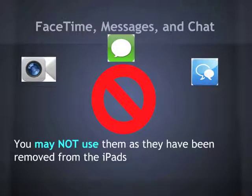FaceTime, Messages, and Chat have unfortunately been removed from the iPads because they were causing distractions for some students.